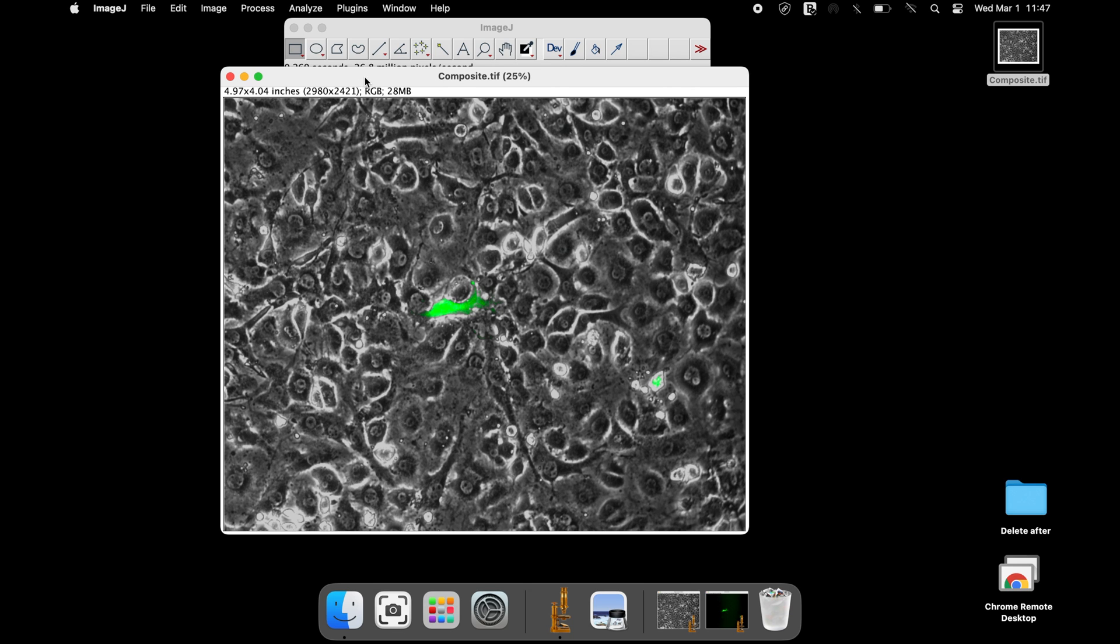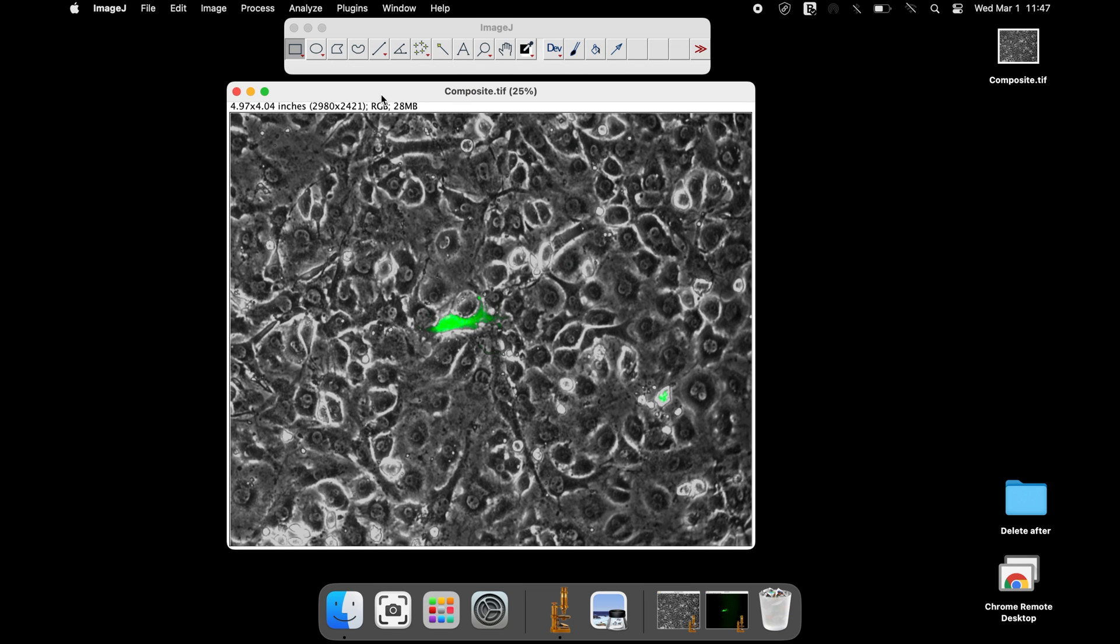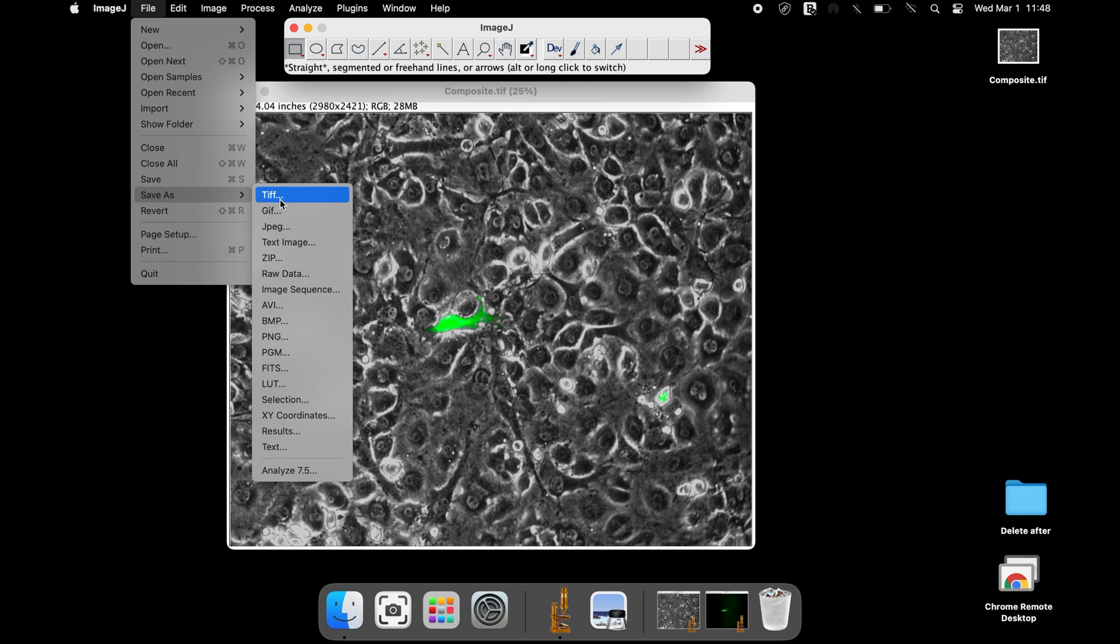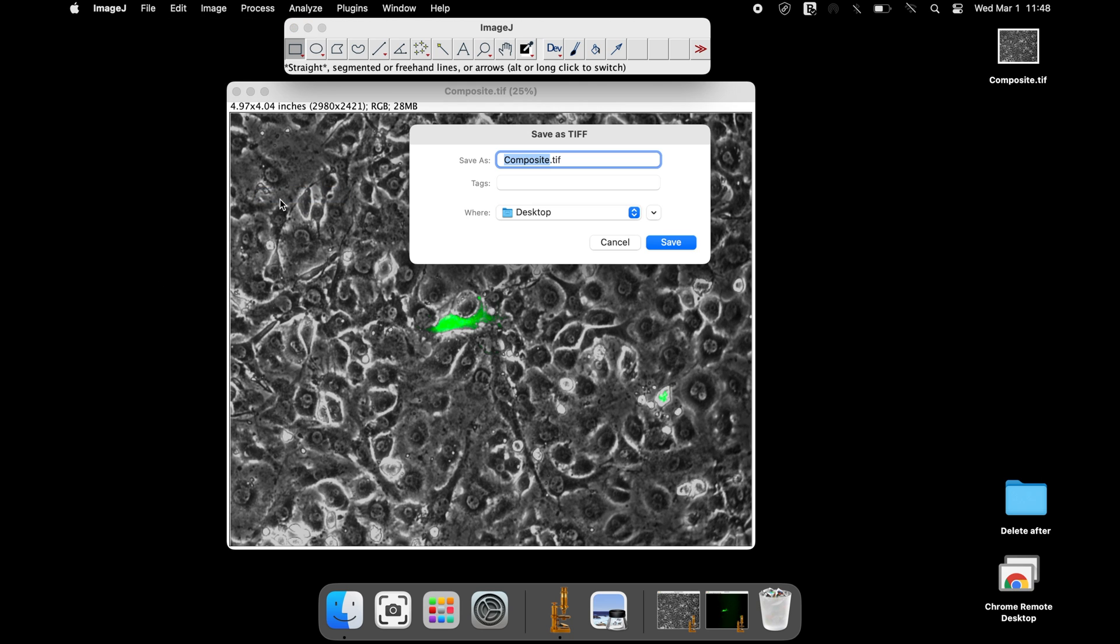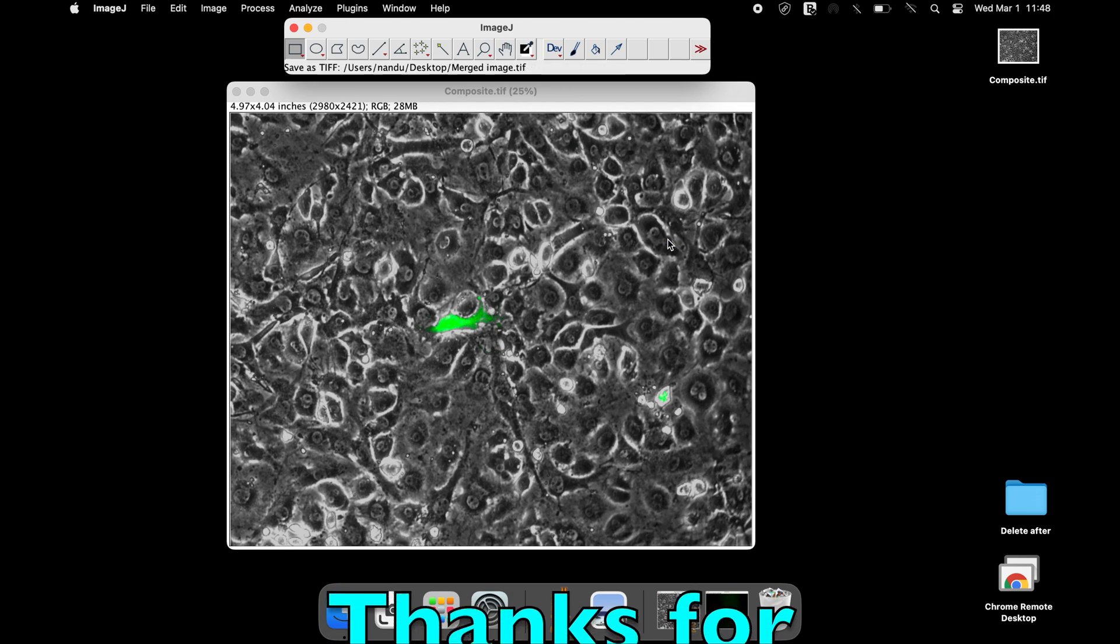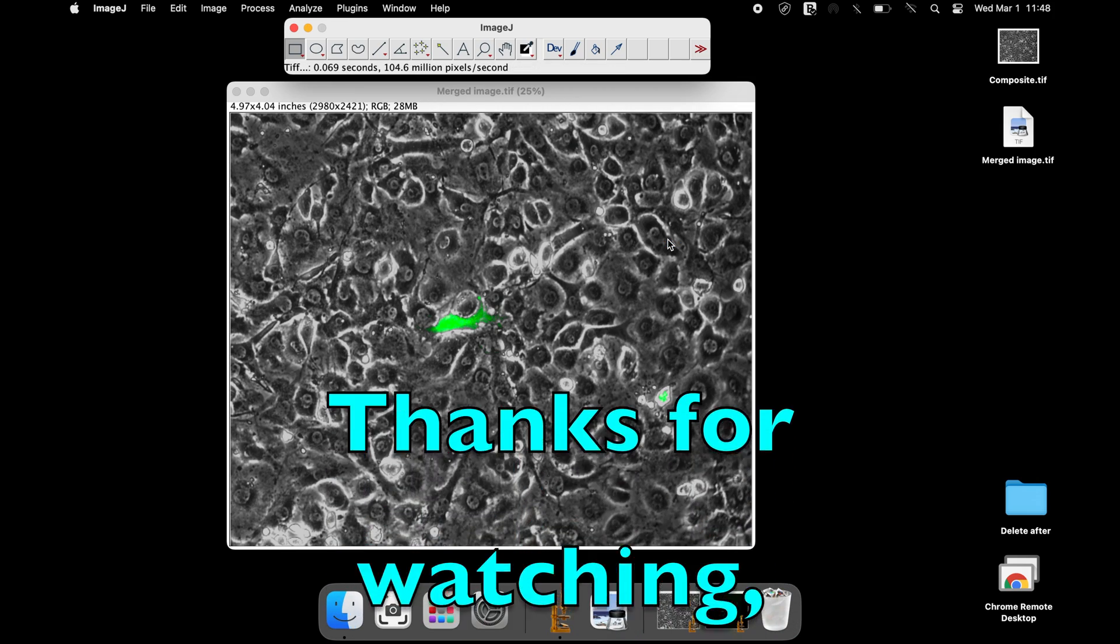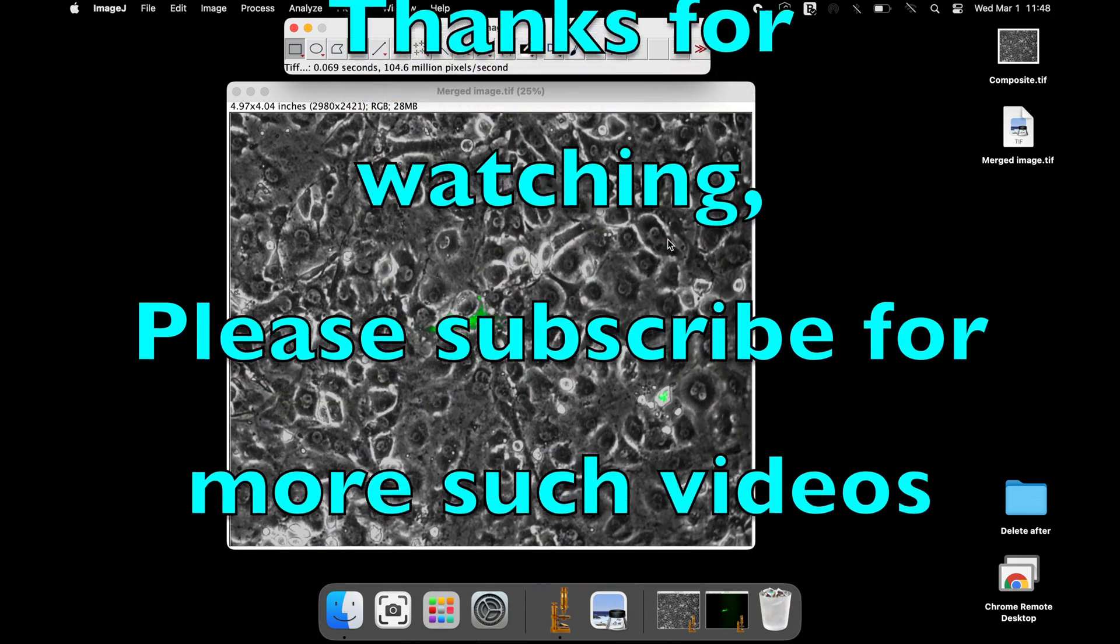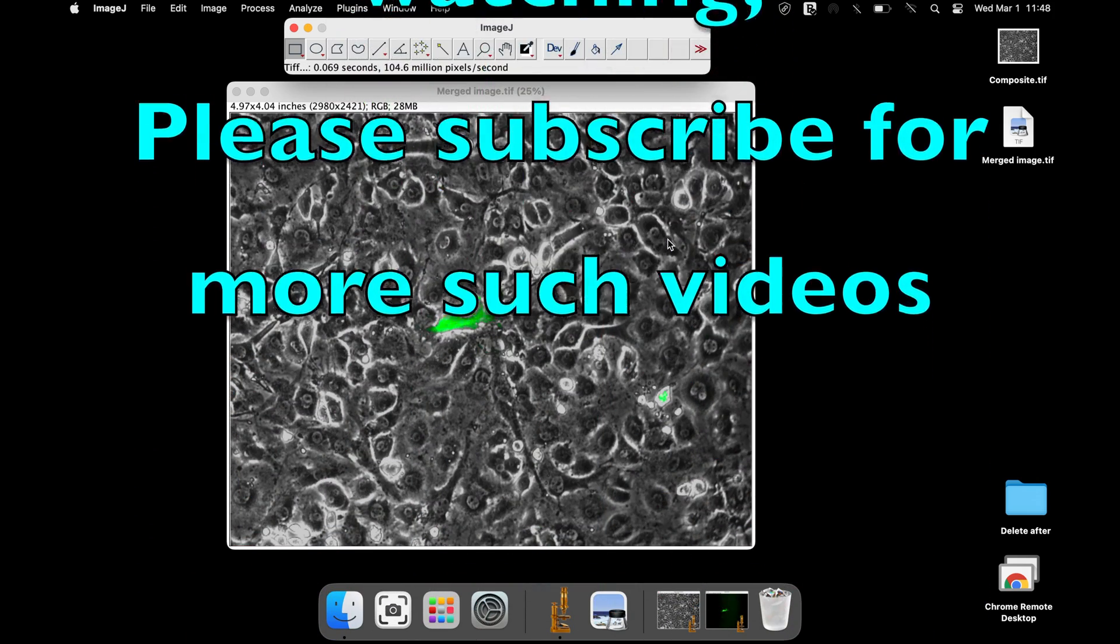Click File, Save As, select either JPEG or TIFF, provide a name for the file, and save. Thanks for watching. Please subscribe for more such videos.